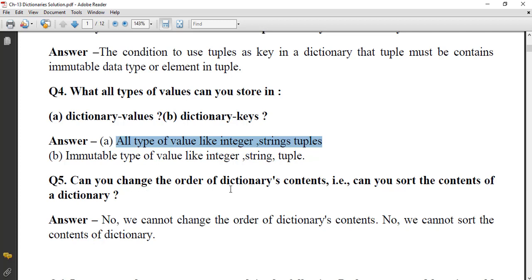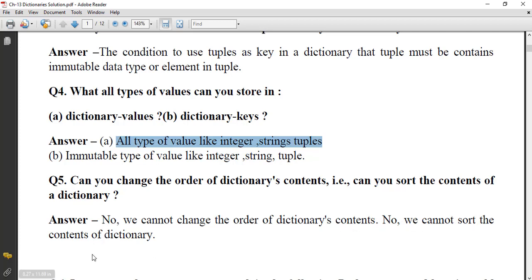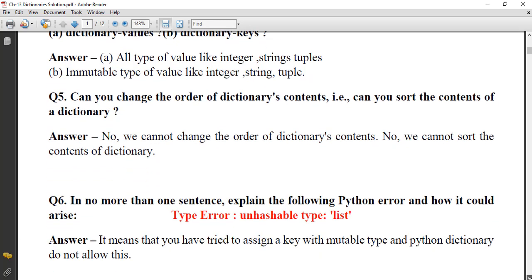Can you change the order of a dictionary's content? Can you sort the content of a dictionary? No, we cannot change the order of dictionary content, and no, we cannot sort the content of a dictionary.